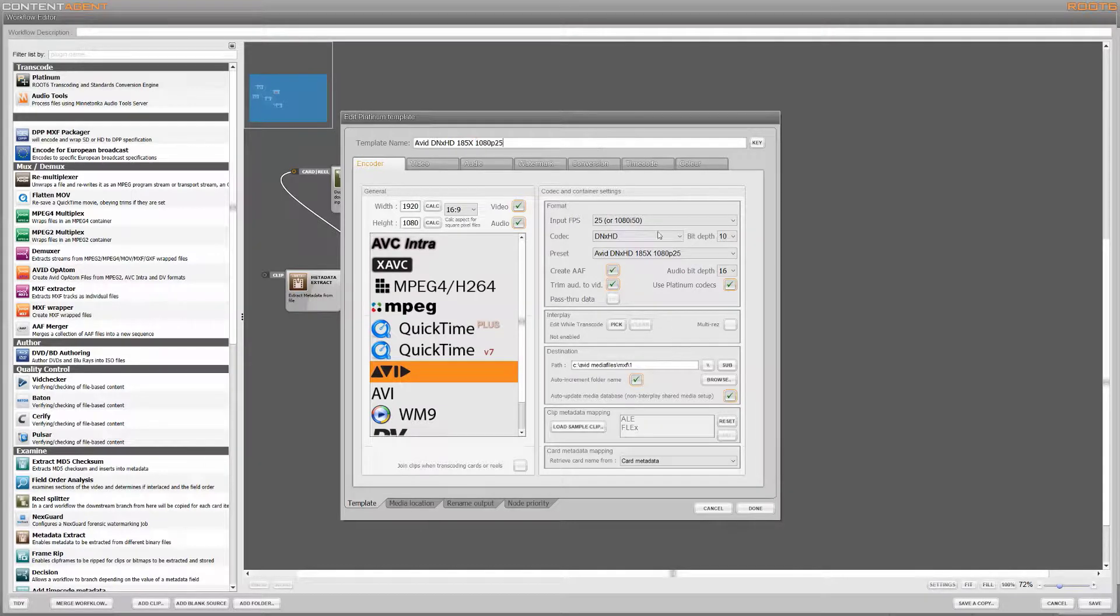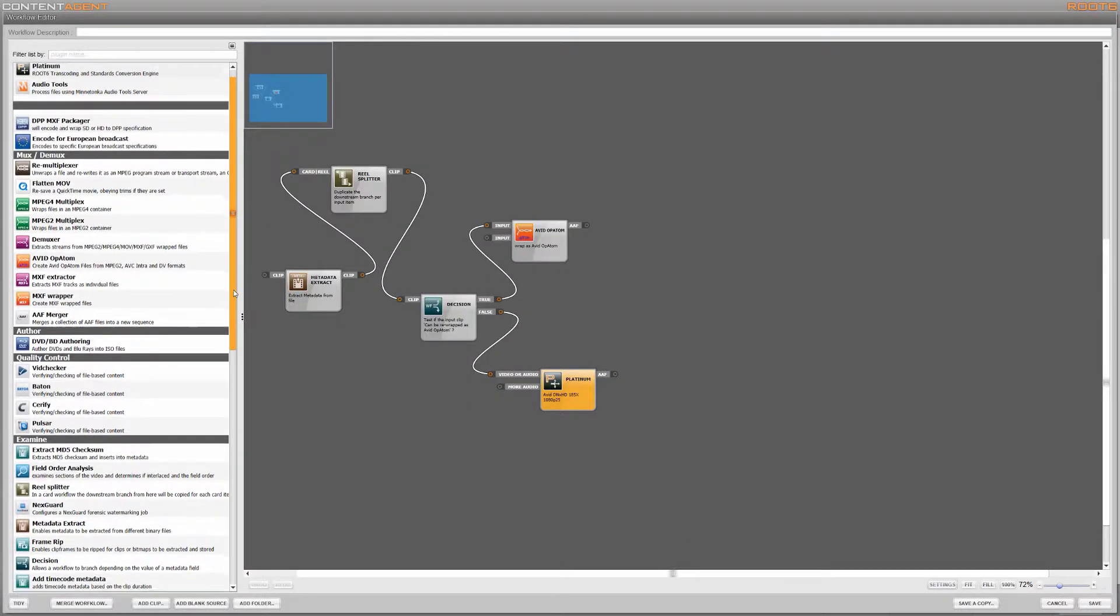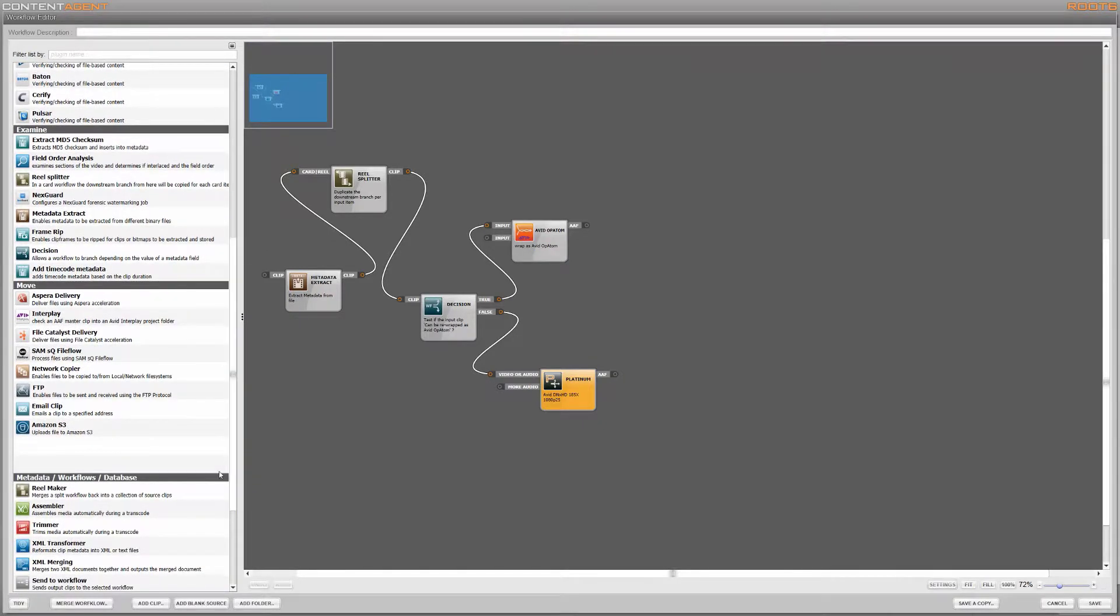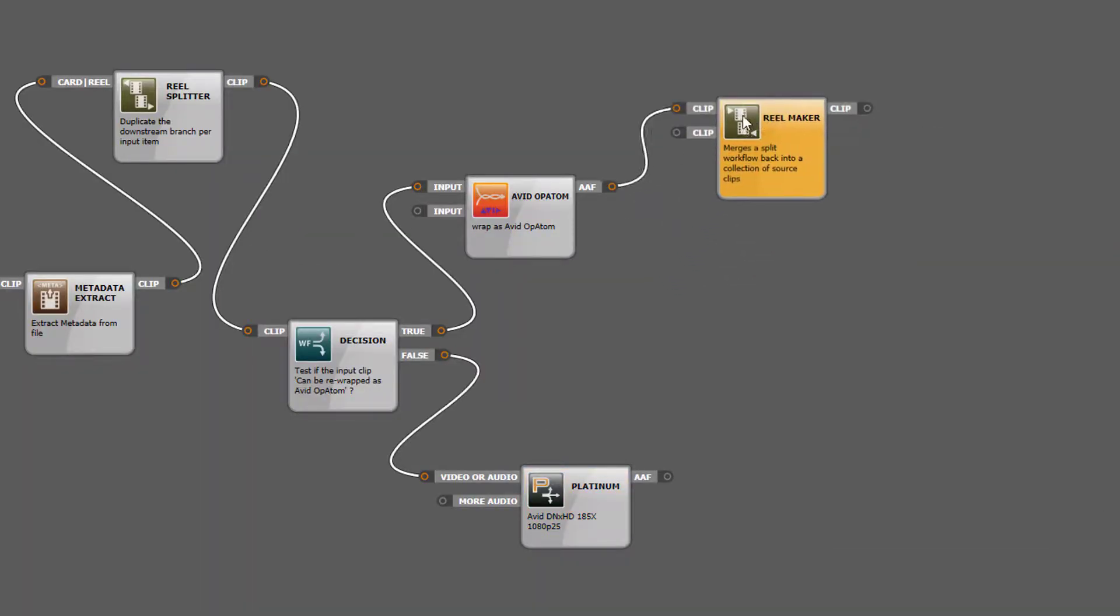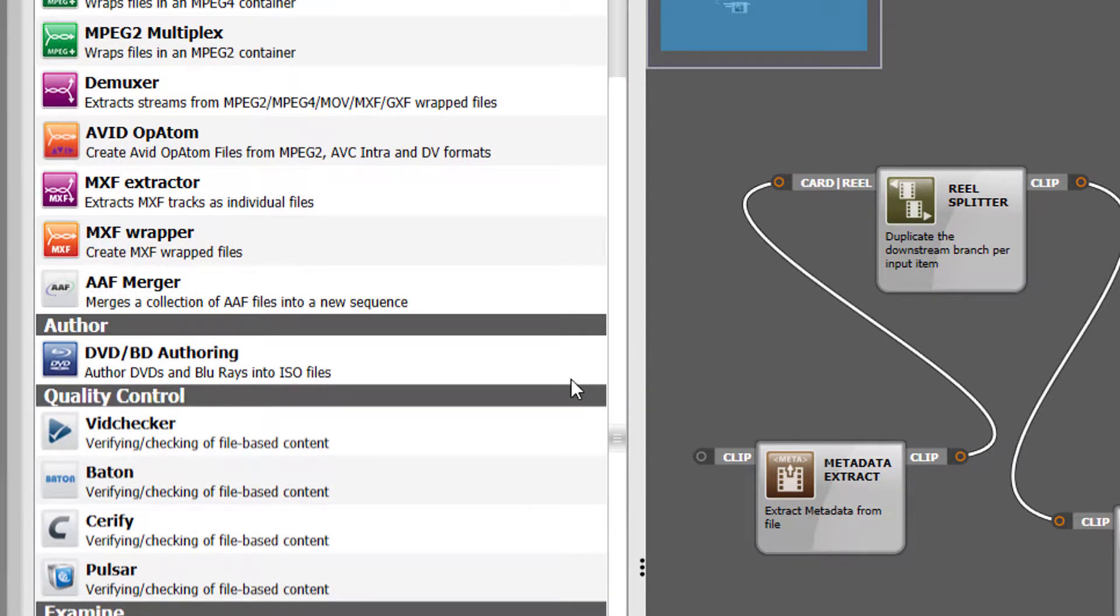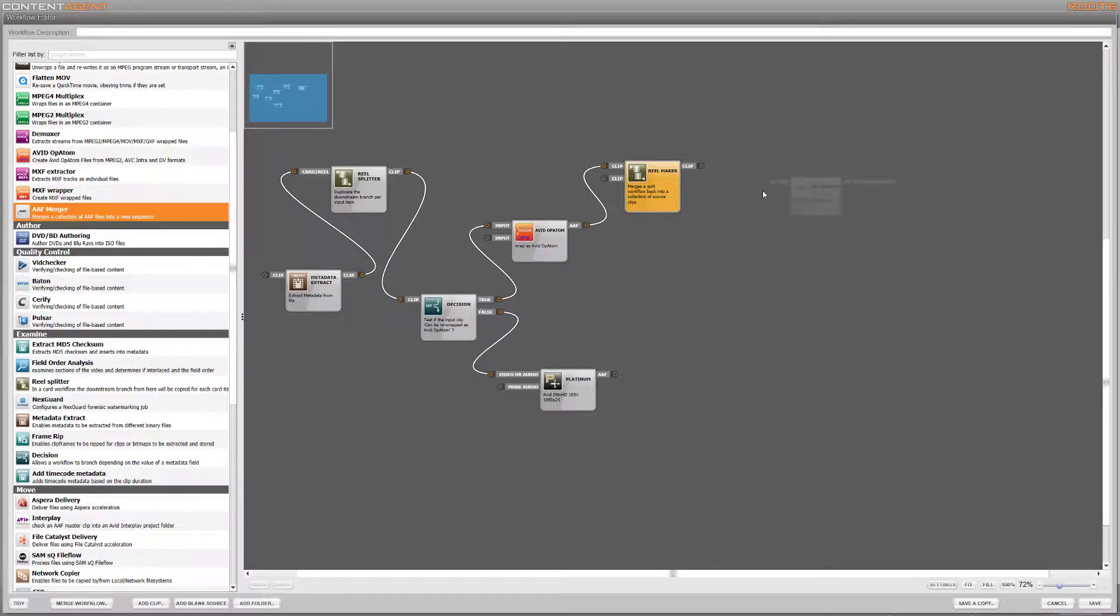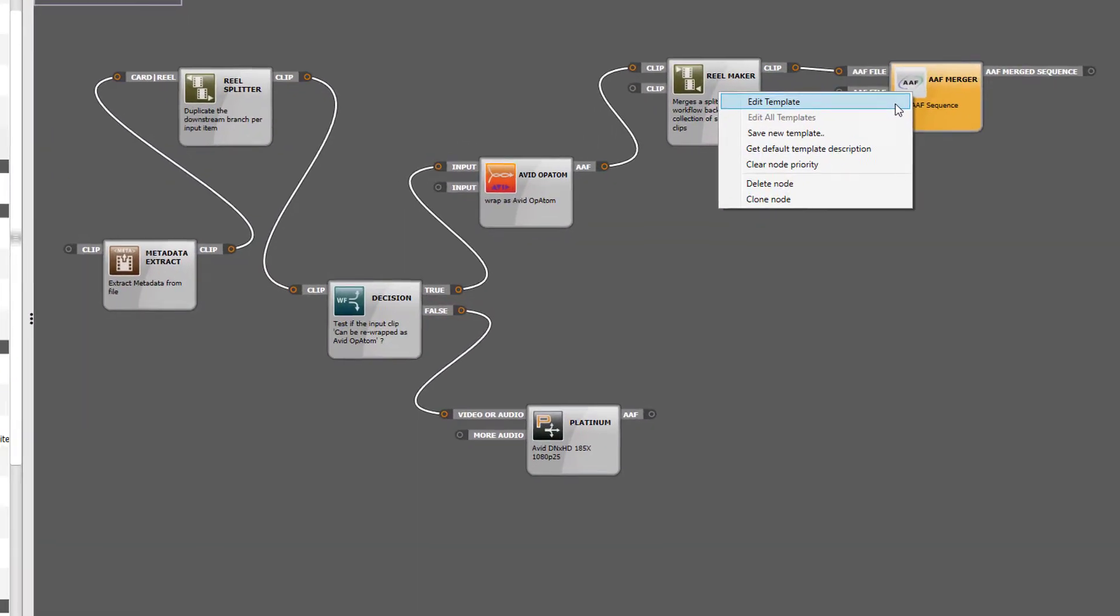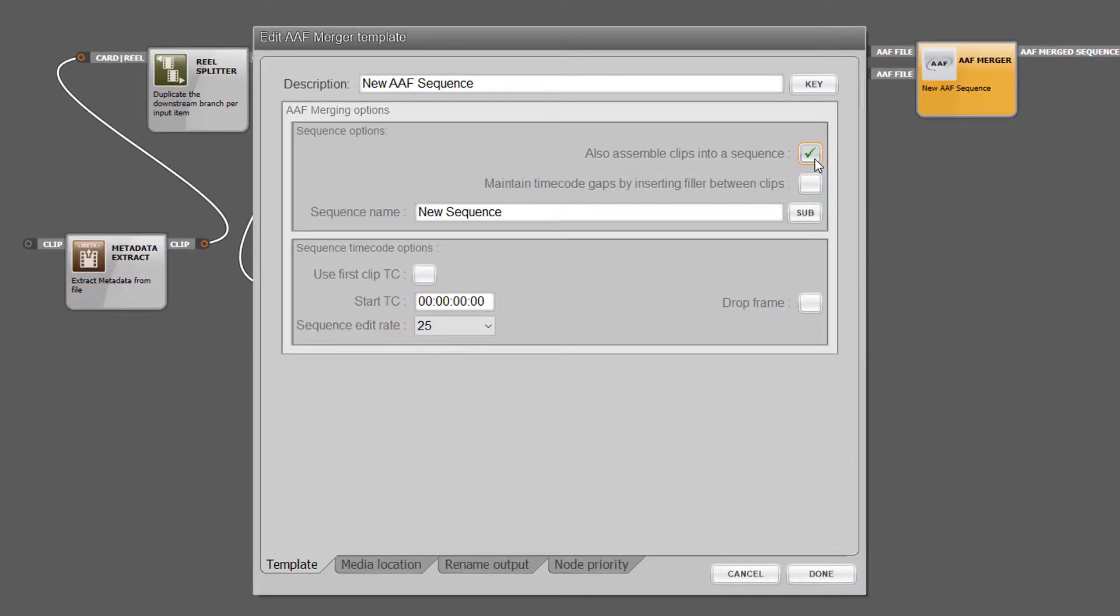Now this is the location that the AAFs which are generated and passed on into the workflow will reference. By adding RealMaker and AAF merger nodes we can actually consolidate all the clips AAFs into a single one and at the same time create a new Media Composer sequence that will automatically load and join all of the source clips together into a timeline.